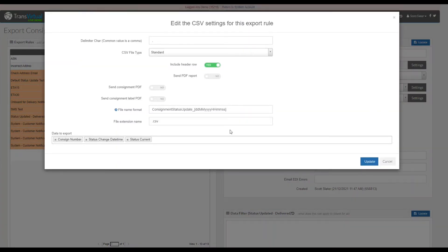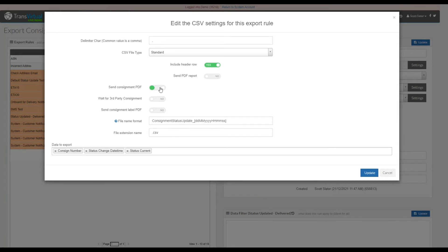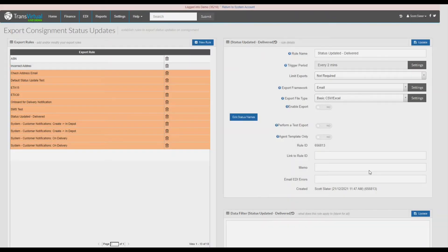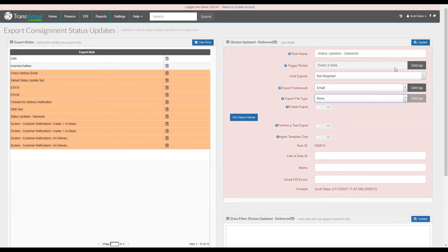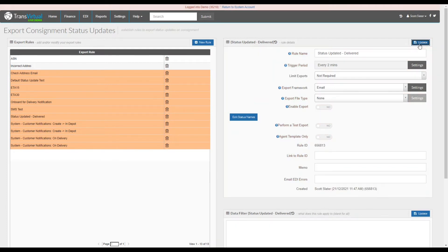In the file type settings, select mapping for the file that you wish to send, but in this instance we will simply select send consignment PDF. Then we will select update and change the export file type to none. This means that the receiver of this email will only receive a PDF consignment.